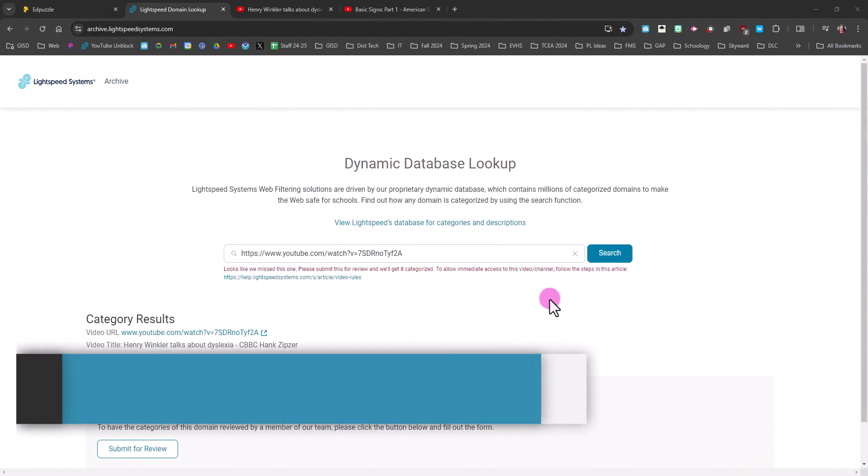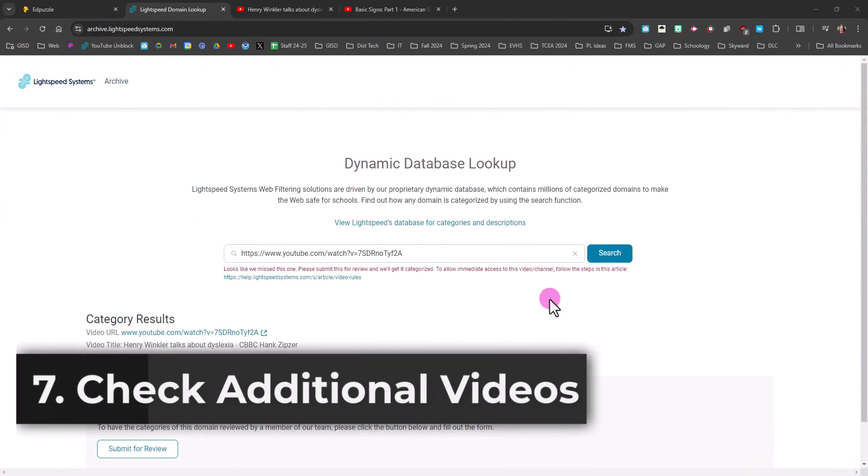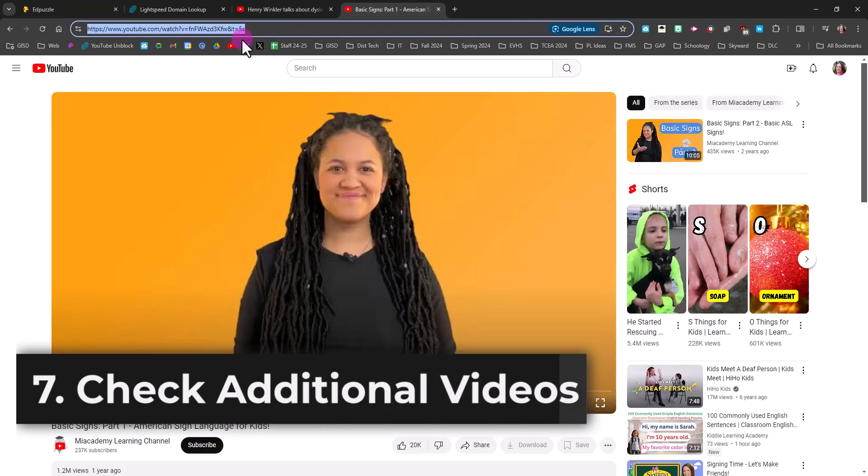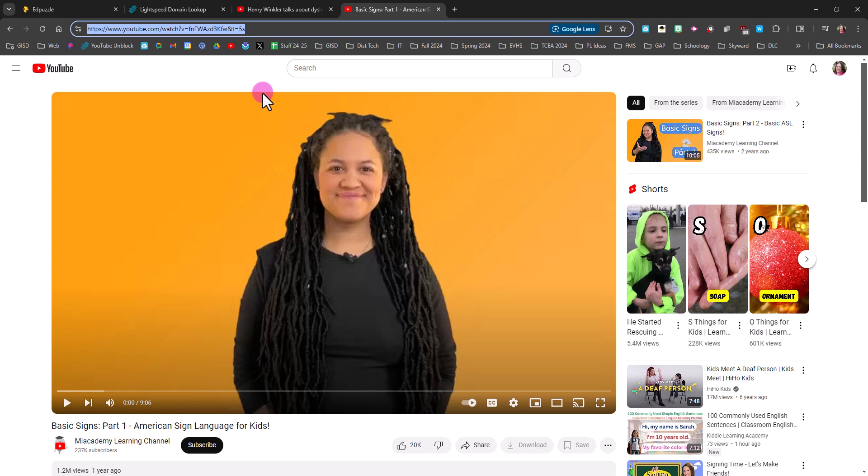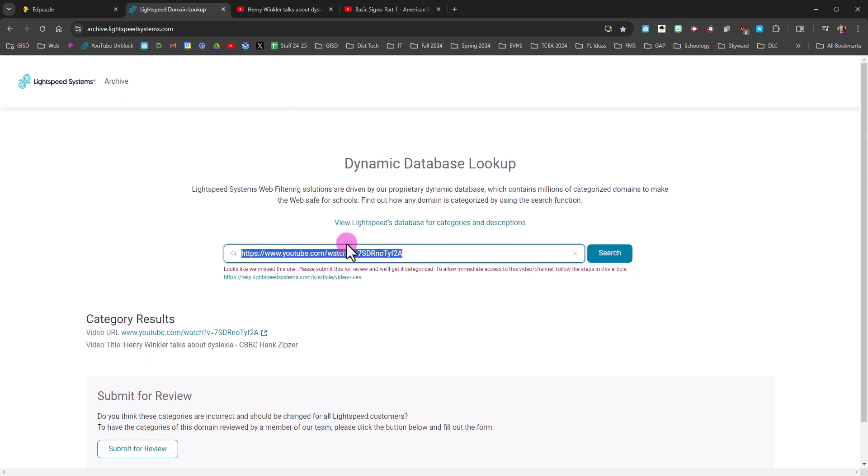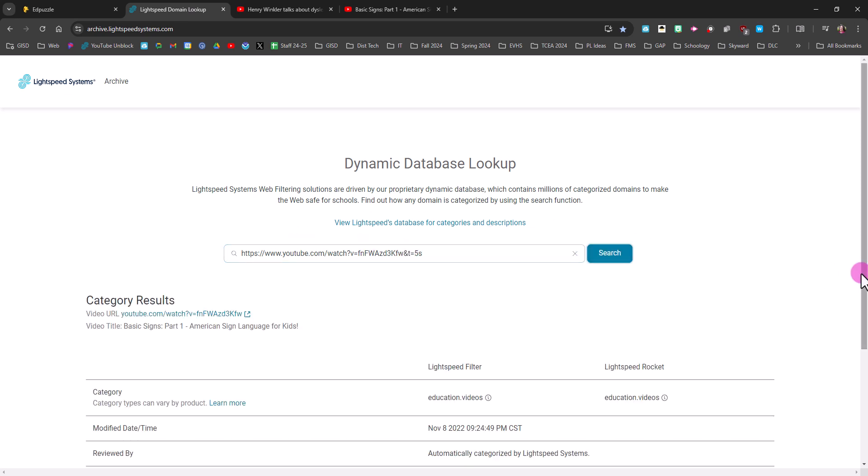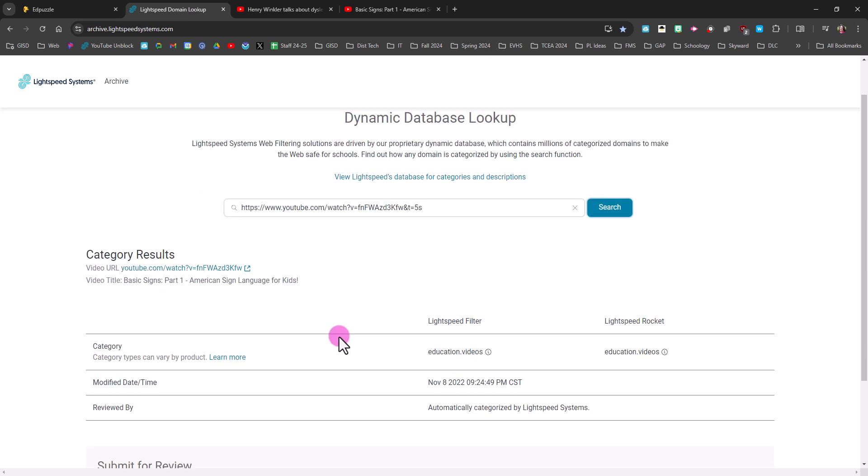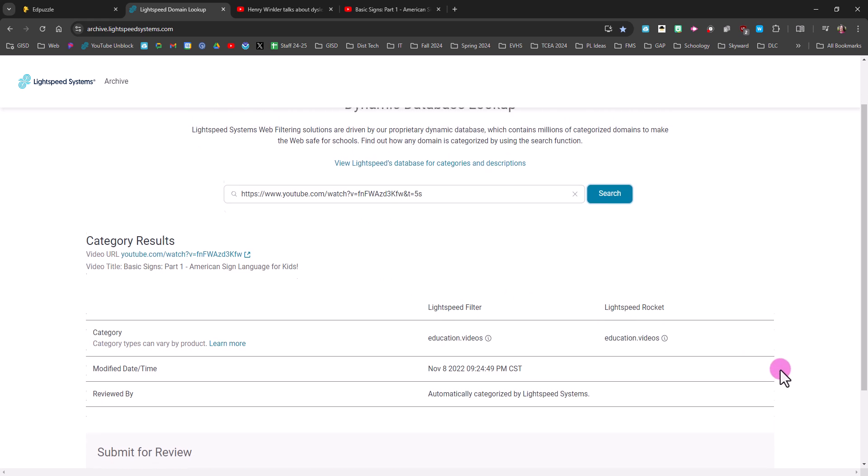If you want to look up another video while you're still on the Lightspeed Systems page, just go grab the URL from YouTube and then paste the new URL in the search box. And for this video, we can see that it is already categorized as education videos, which means that I can go ahead and use it in Edpuzzle or just show the video itself to my students.